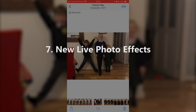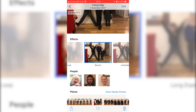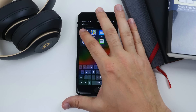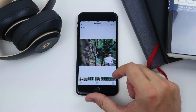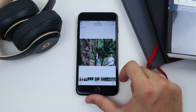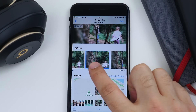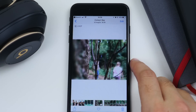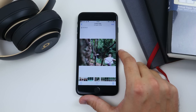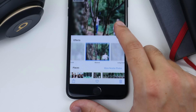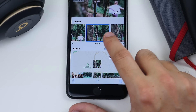Next up is switching between Live Photo modes. To access the new Live Photo effects, make sure you have Live Photo switched on in the camera app and snap your picture. Then go to your camera roll in Photos and swipe up on any photo you want to change. You'll get to choose between four different Live Photo modes — three of them are new.